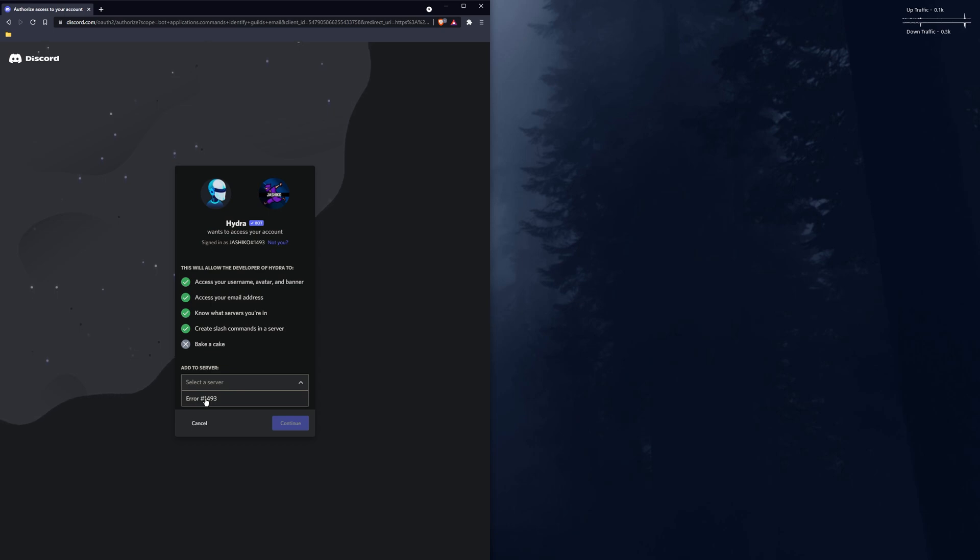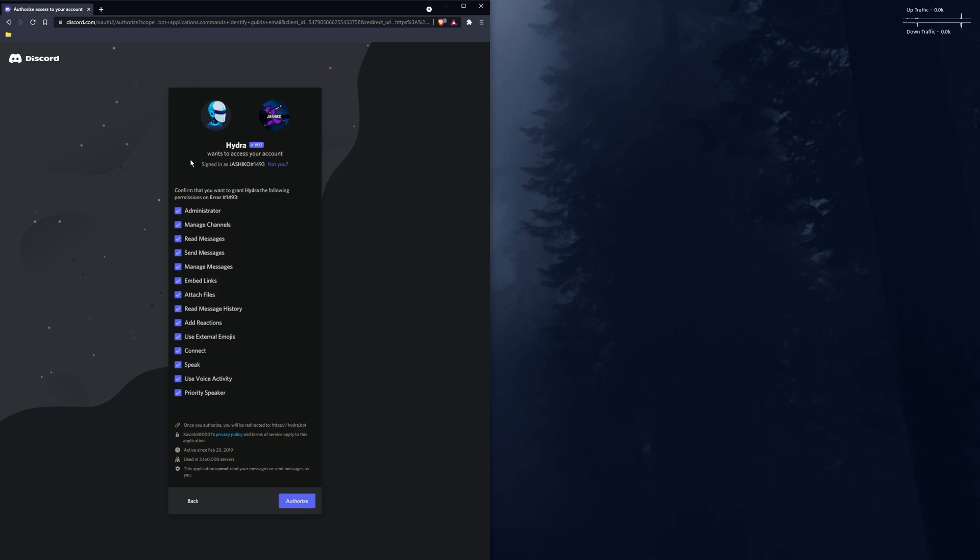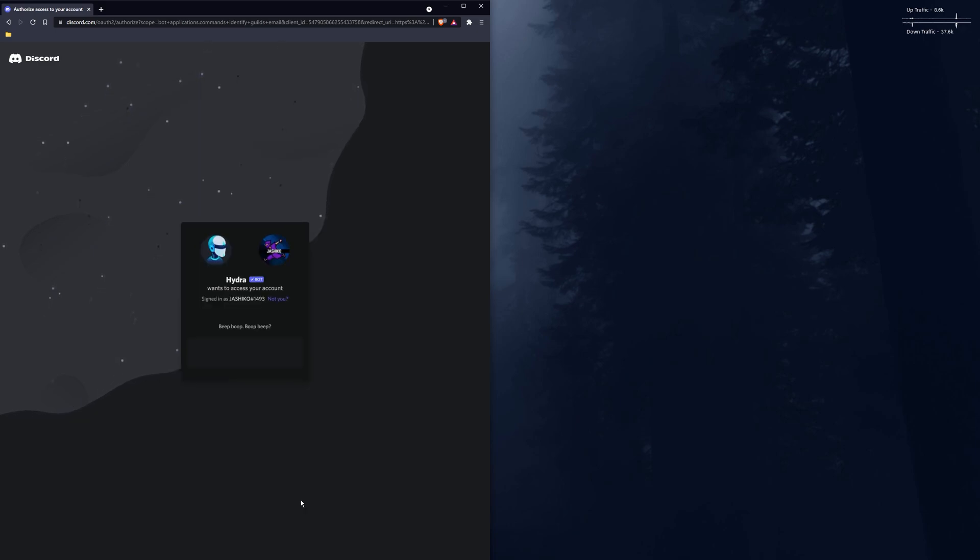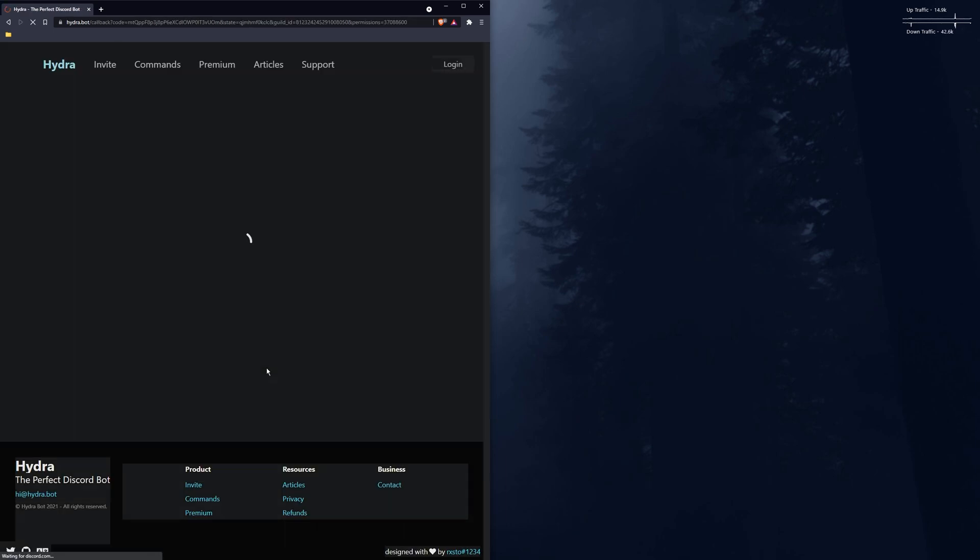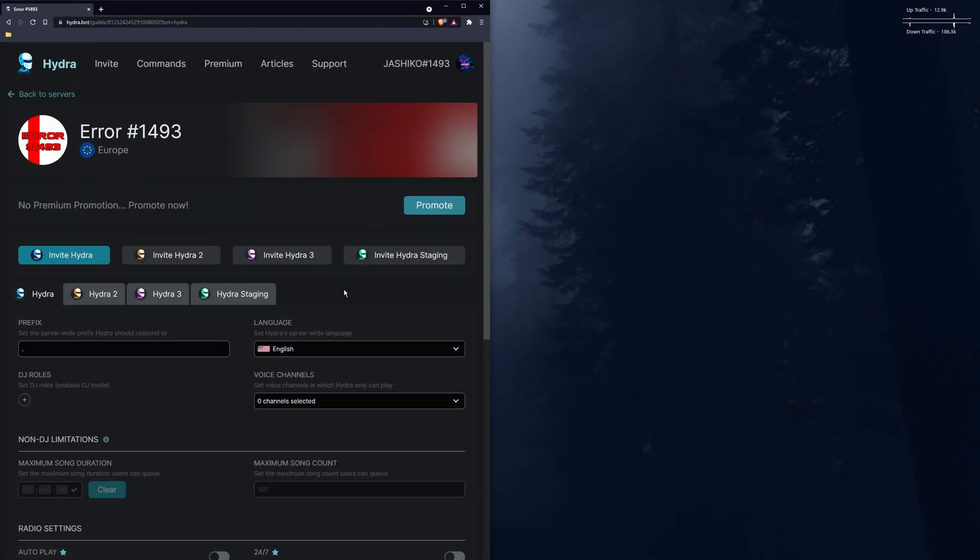Select the one you want to add the bot to. For me it'll be this one, and click continue. You'll see another list of what the bot will be able to do. If there's something that you don't agree with you can deselect it, but I don't really use this server for much so I'm just going to authorize it. Accept the captcha notice and you'll basically jump over to this screen.